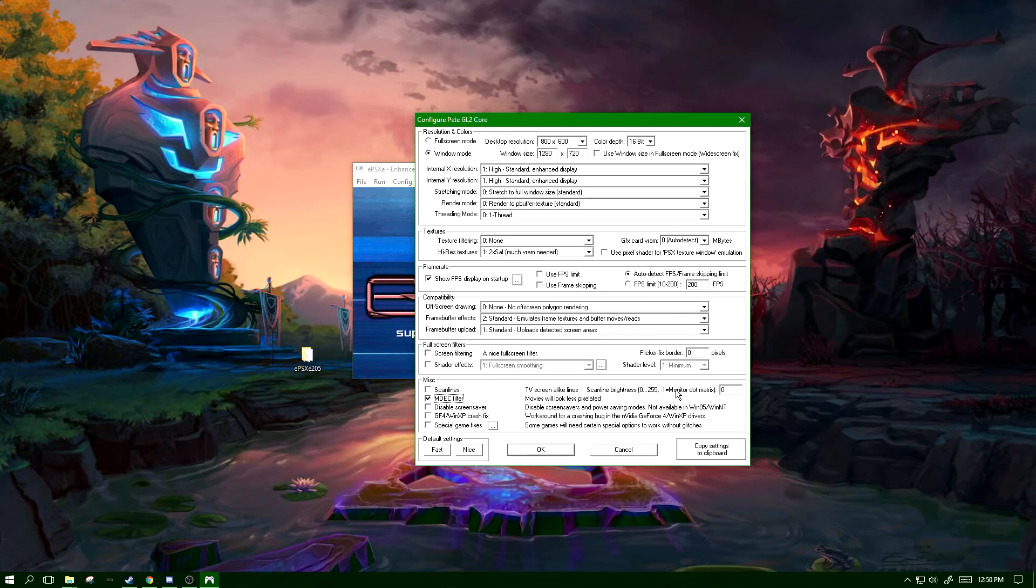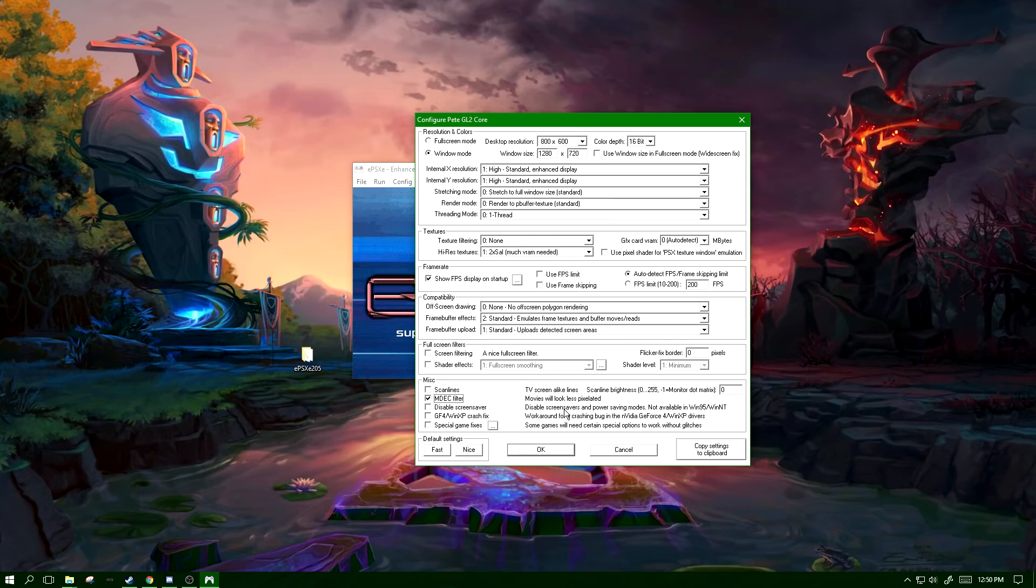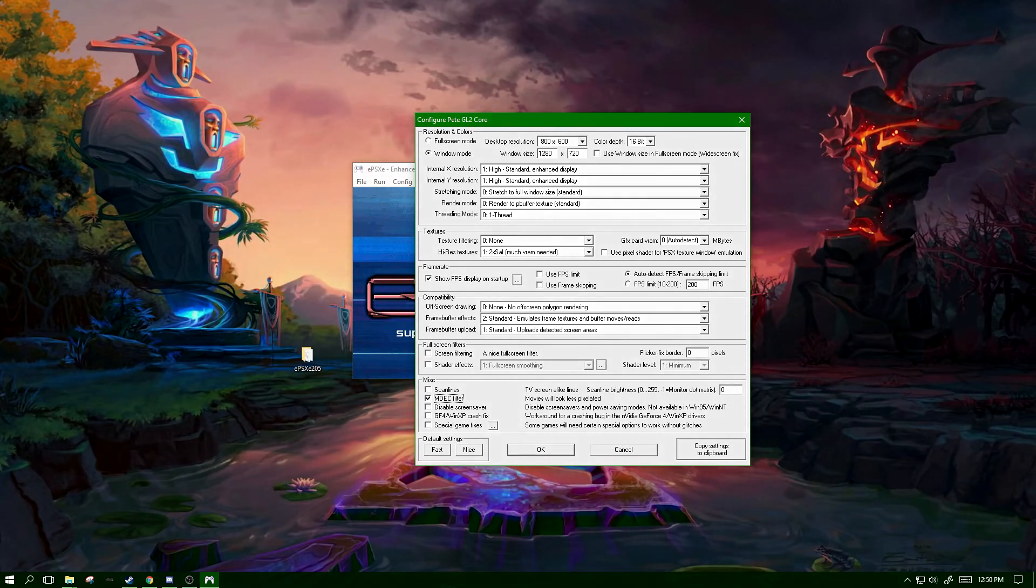And that is going to be it for the settings. Again, I will be providing some benchmarks with all these settings, and I will see you guys in my next video.